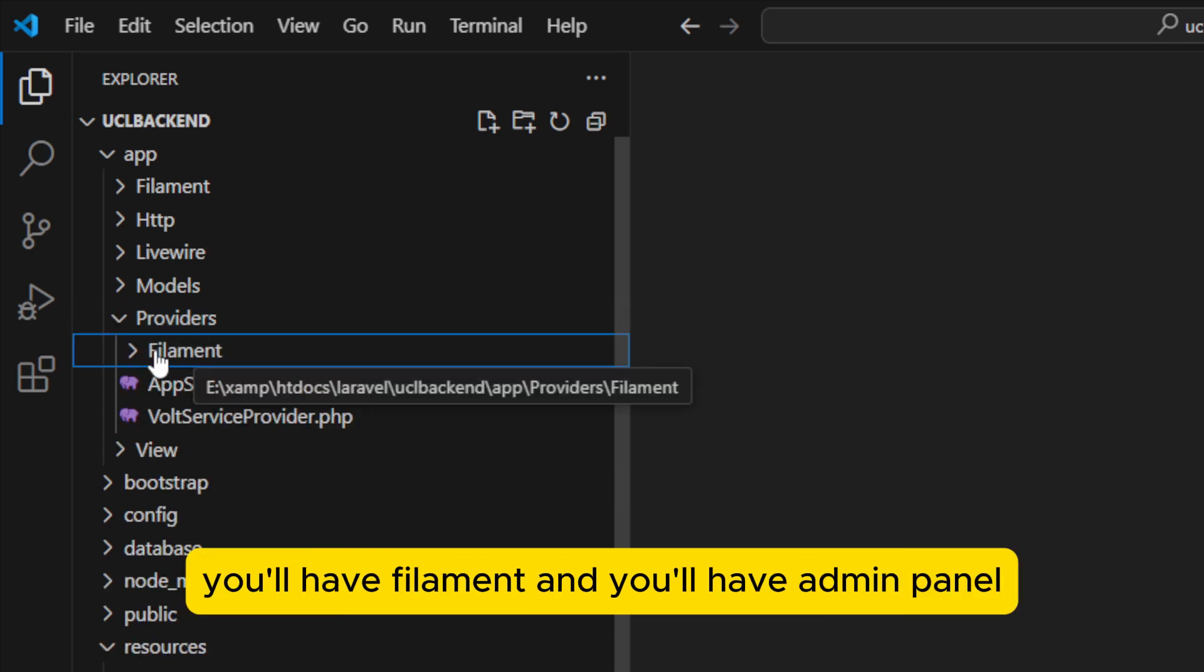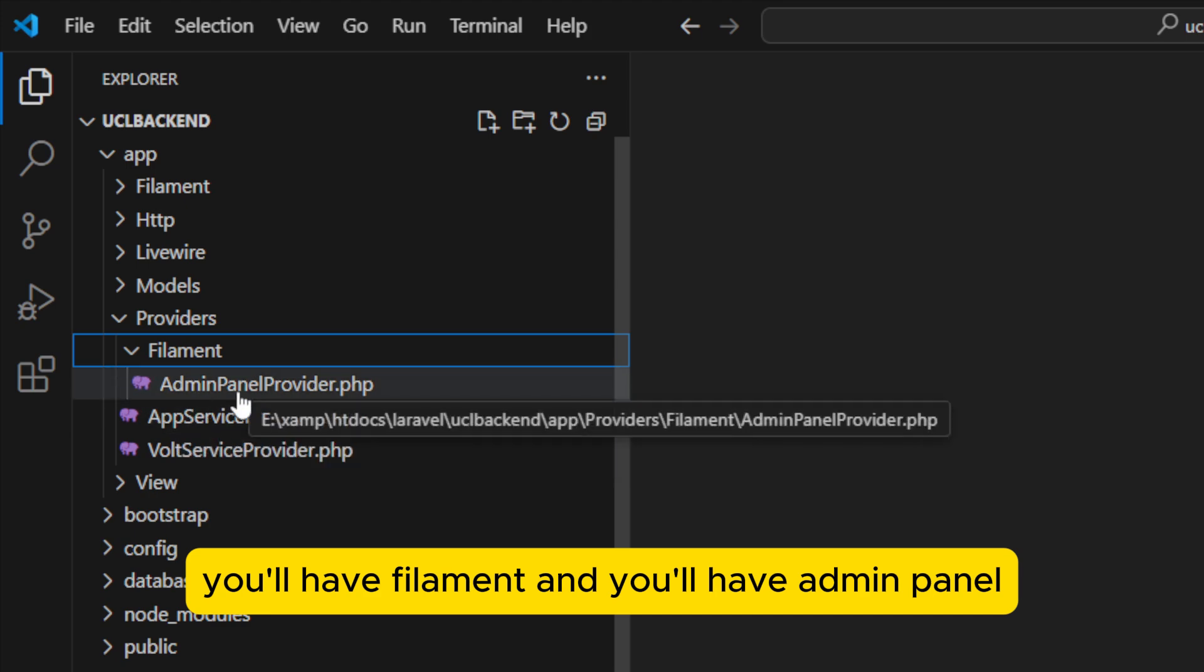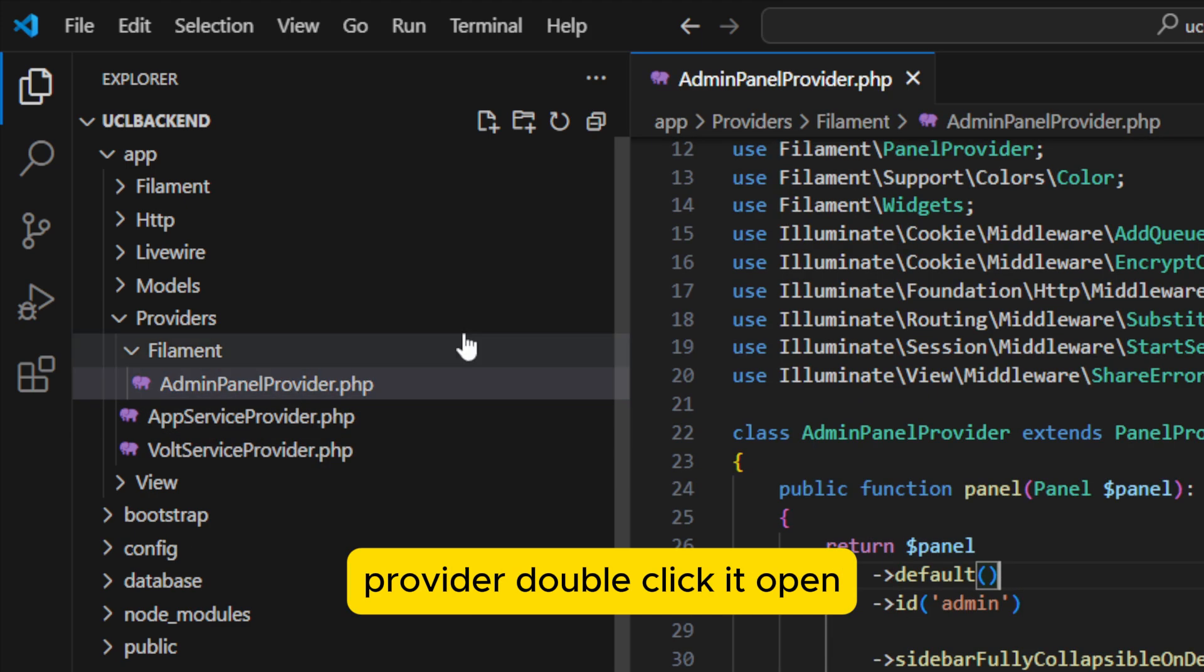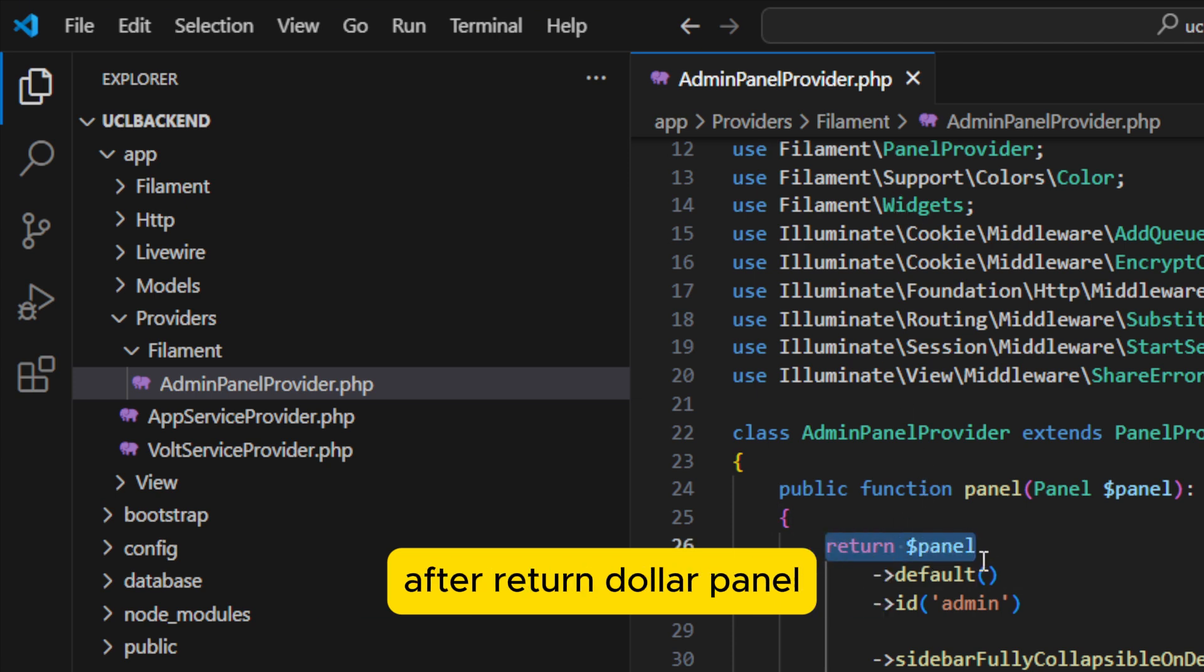I'll close up, this is app provider. When you open it you'll have Filament and you'll have AdminPanelProvider. Double click it to open. I'm using Visual Studio Code in this.